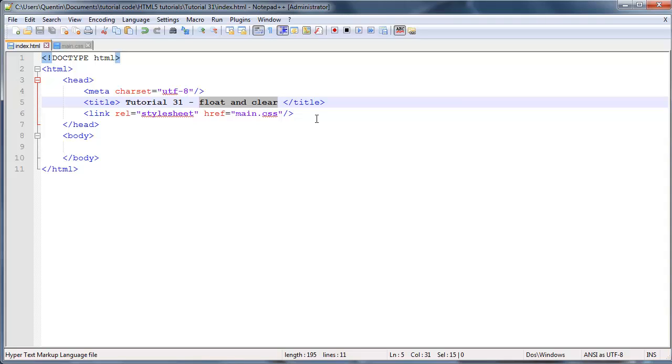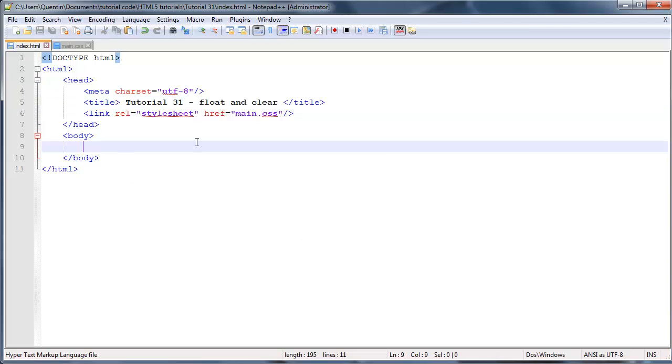In this video I'm just going to explain the basics, but in the next video we're actually going to use float and clear to do something a little bit more complicated and that is to make a three column layout for a website. So I'm going to show you guys how to do that in the next video, but in this video let's go ahead and just learn the basics.